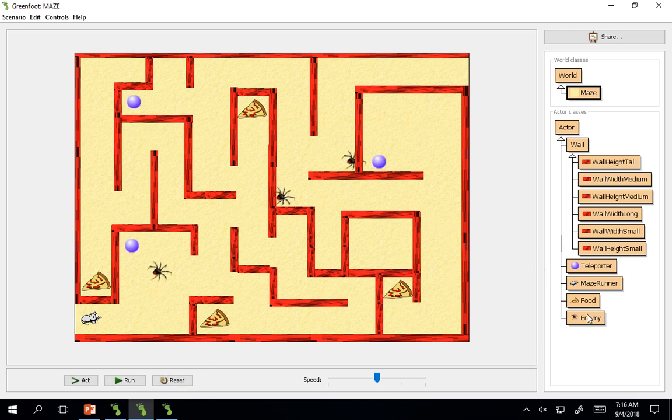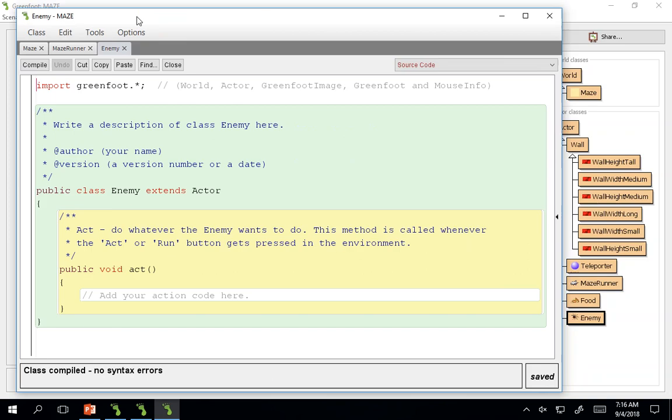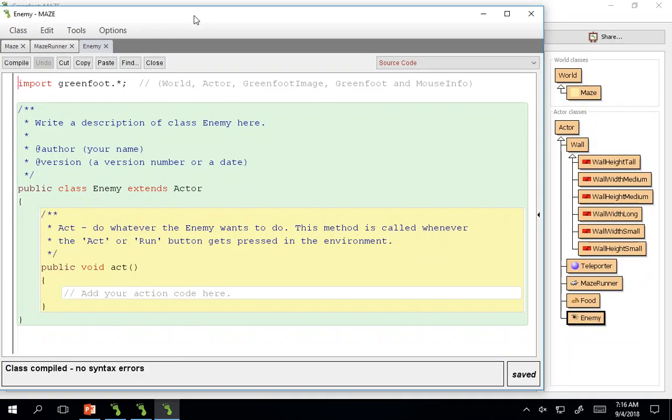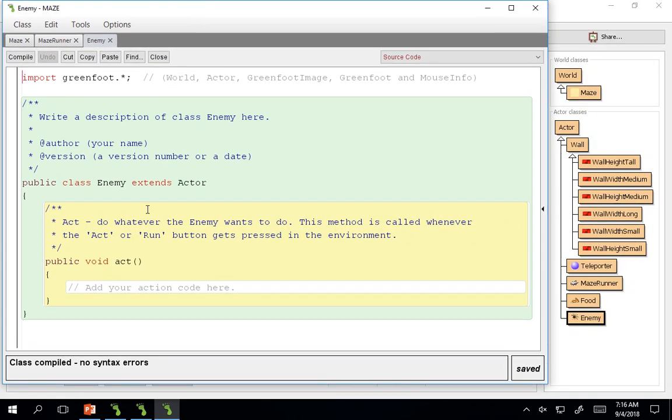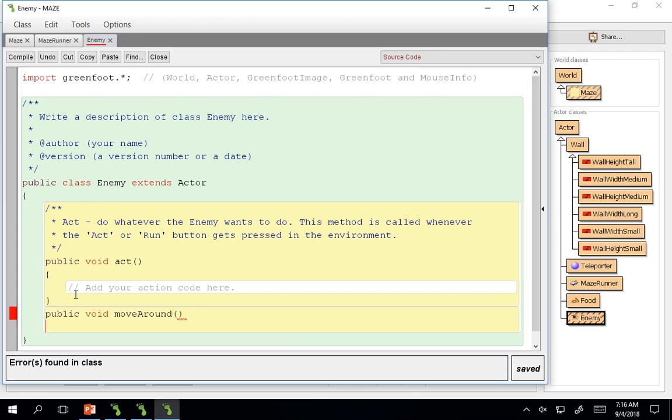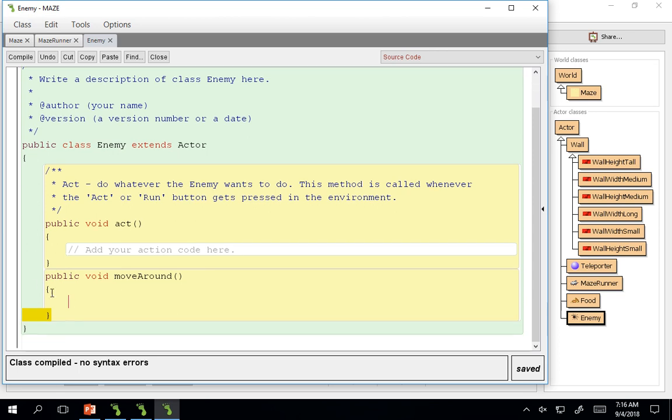Now we're going to have to actually do some work in the enemy class. So there's nothing in there yet. So first we need to make them move. So how do we want them to move? I'm going to do a public void move around. Code for my enemies. Remember always open curly bracket, enter, enter, close curly bracket. It makes you set up your method really well.